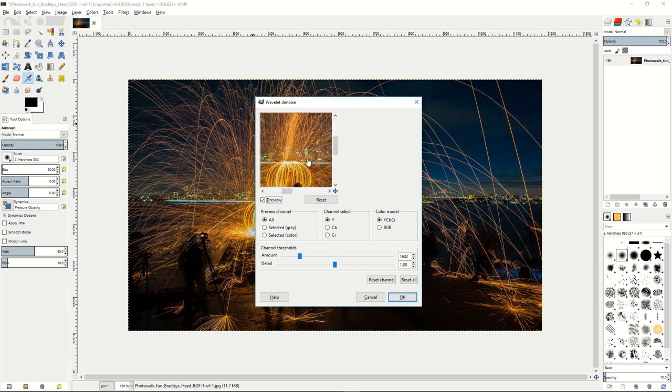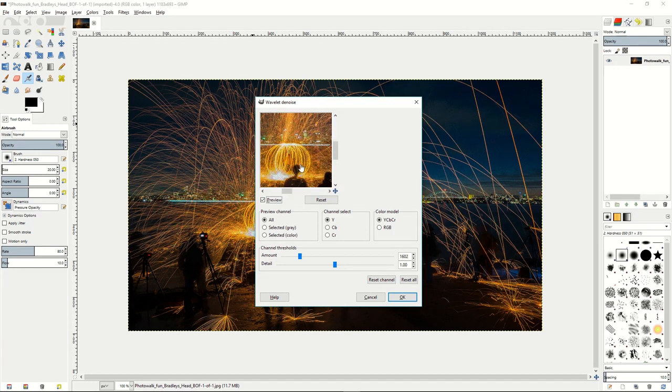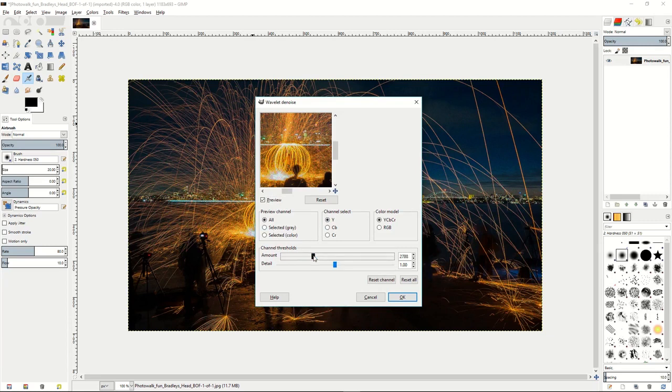You can move around and find where most of the noise is coming from. Then you can go down to the thresholds and turn up the amount of noise being removed from the image.